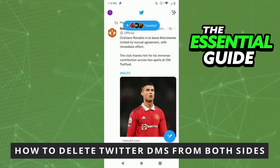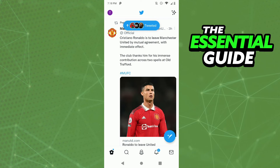Hello everybody, how's it going? Today I'm teaching you how to delete Twitter DMs from both sides. The first thing you need to do, and that is very important, is to make sure your Twitter app on your cell phone is updated. And it's important to say that this works for any device you have — your iPhone, your Android, or on your computer.